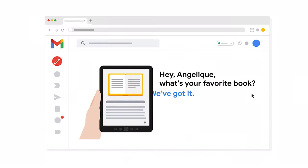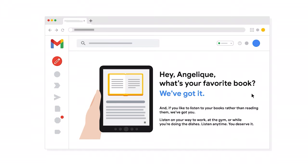After creating a clear and clever headline and personalizing your first bit of body text, you'll want to explain why the reader should care about your company. Do this by talking about how it will benefit them rather than the actual features of the product or service. For example, body text for the audiobook company might read: "Hey Angelique, what's your favorite book? We've got it. And if you like to listen to your books rather than reading them, we've got you. Listen on your way to work, at the gym, or while you're doing the dishes. Listen anytime. You deserve it."